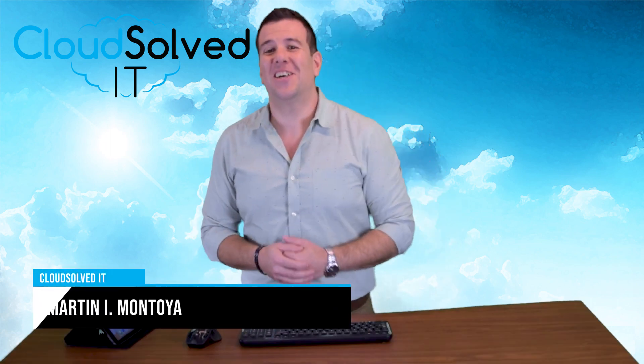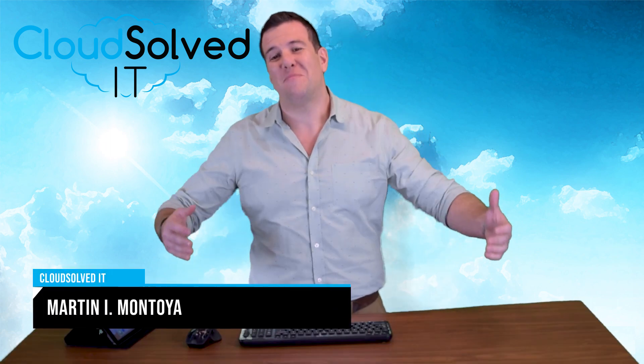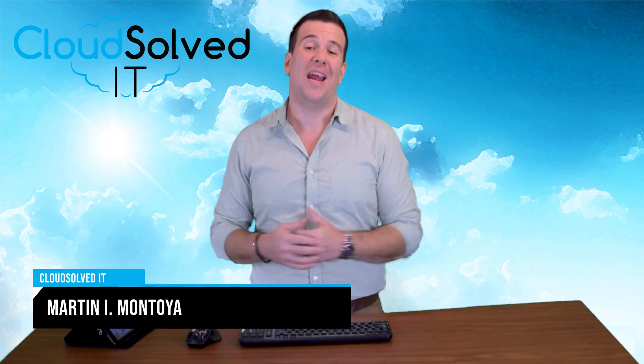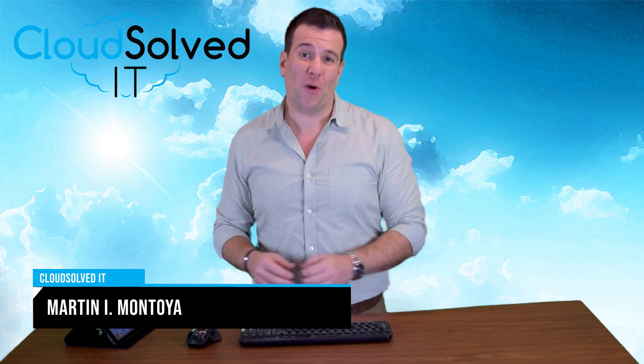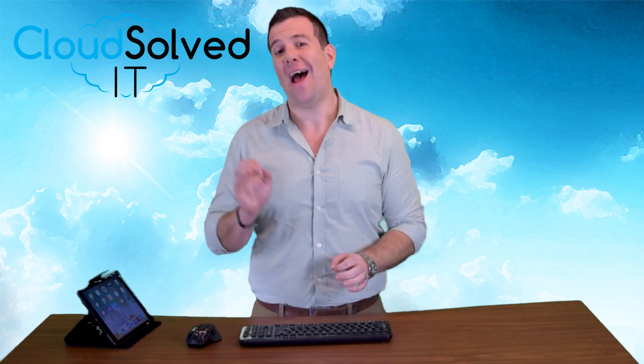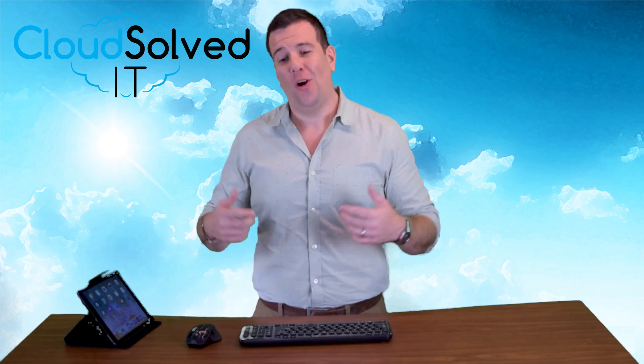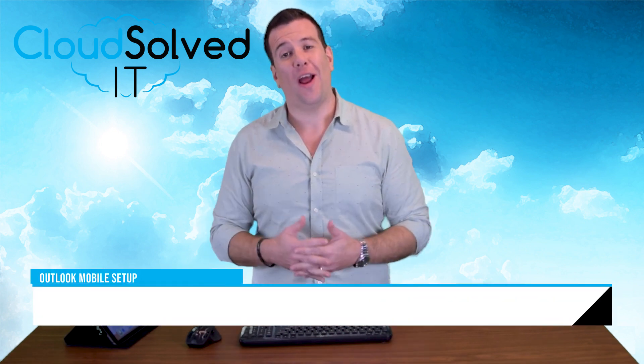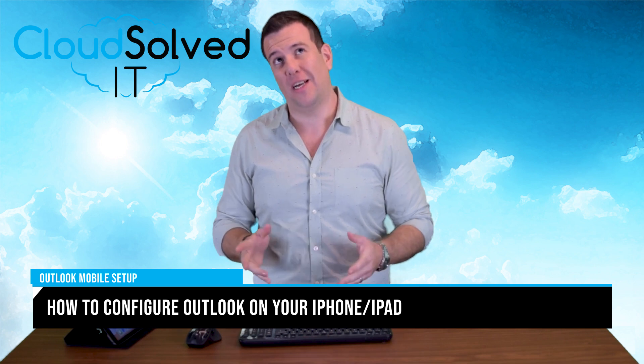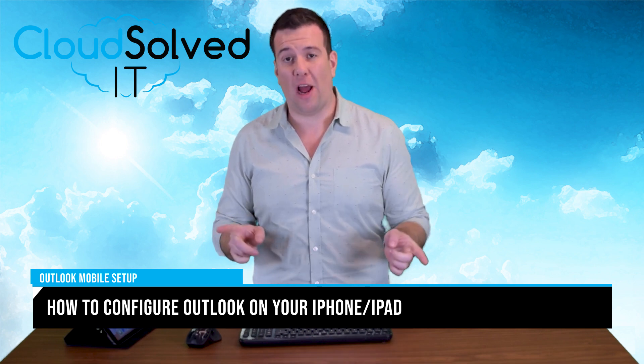Hello CloudSolvedIT.com users, I'm Martin Montoya and I am here to bring you a tutorial video on how to configure Outlook on your Apple devices, or I should say iPad or iPhone.